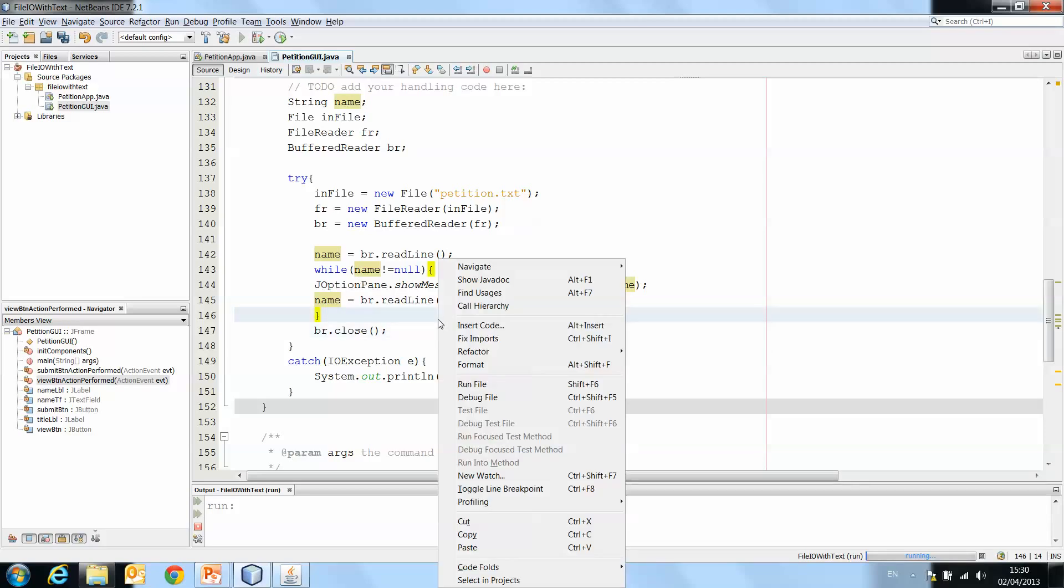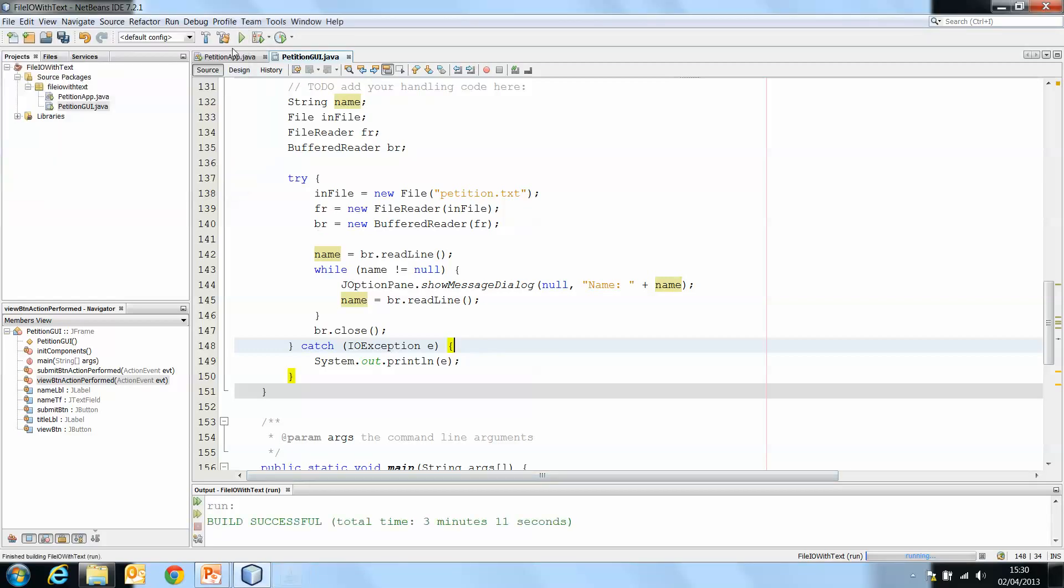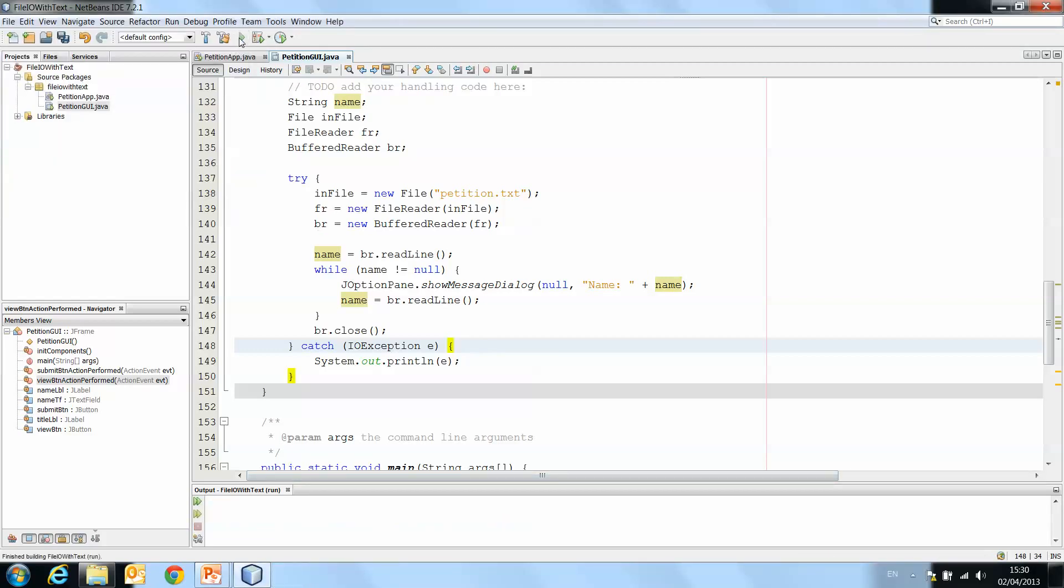Again, we probably could have indented a little better because we've added in the while loop. So right click and format will fix that for you.